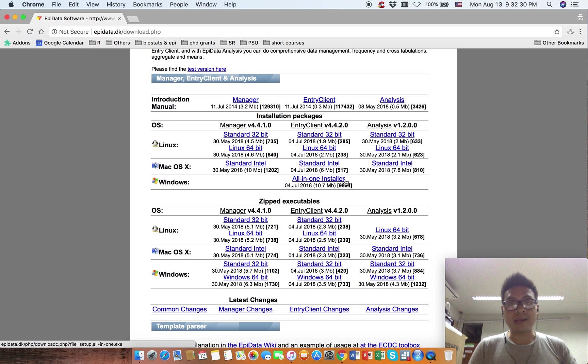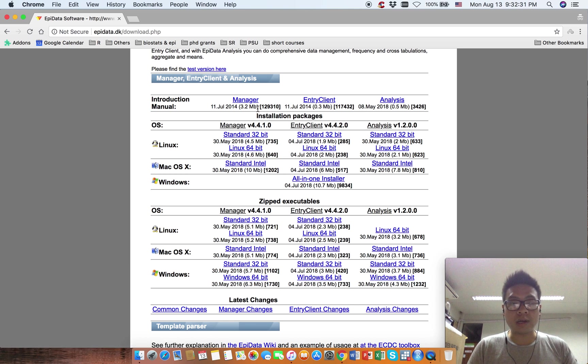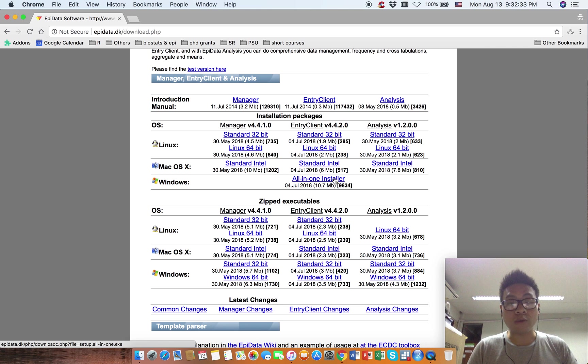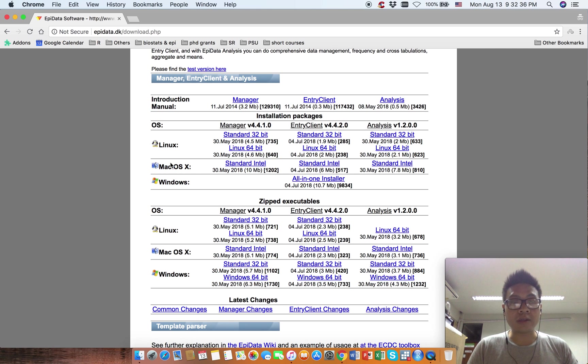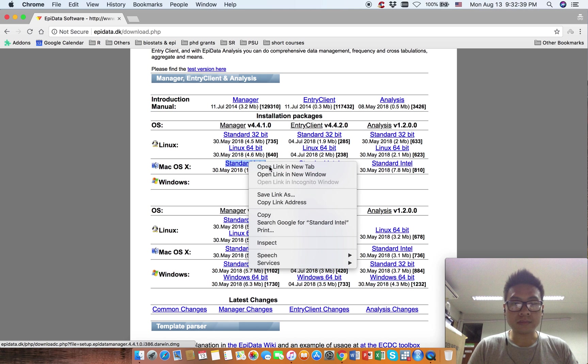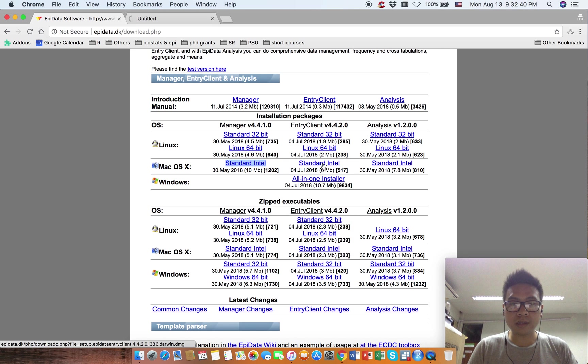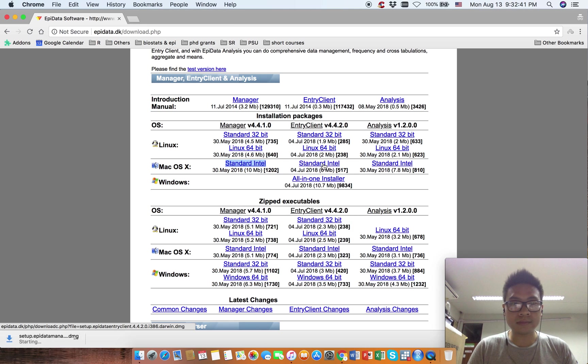The all-in-one installer includes all three software: Manager, Entry Client, and Analyze. Let me download this and this one.